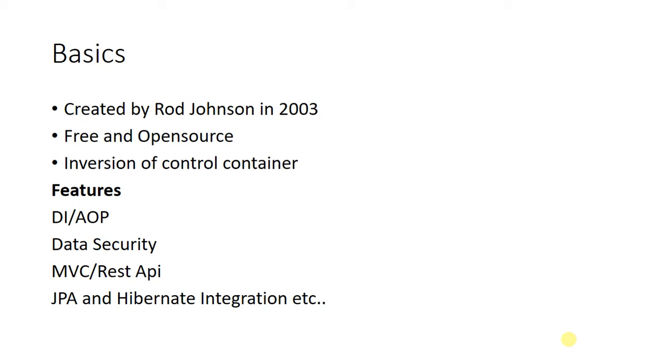It's free and open source software, so anyone can use it, redistribute it, and modify it. The main advantage of Spring Boot is the inversion of control container (IOC).